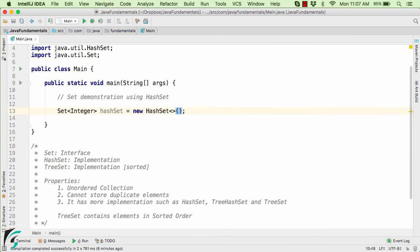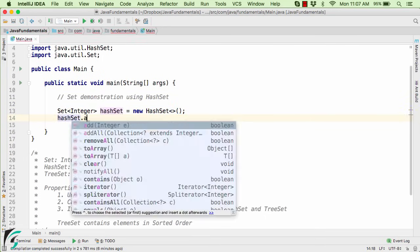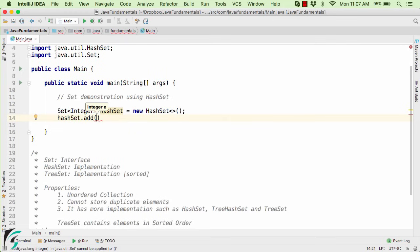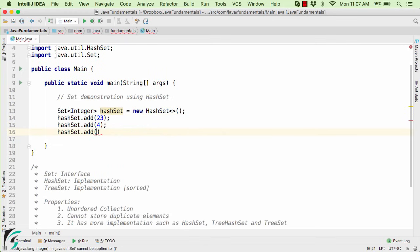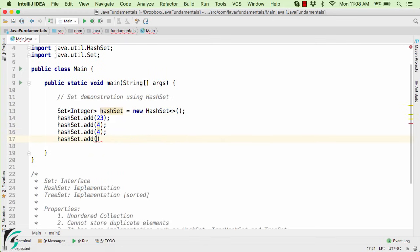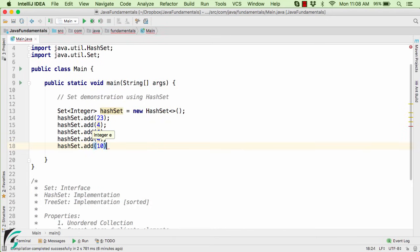And then let us add some elements within our Set by using the add method such as 23, then 4. Then let us add 4 again. Add it for the third time. And in the end, let us add 10. Perfect.